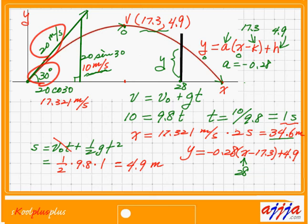So if we know the angle and the initial speed, we can derive everything — including the full parabola equation. For example, if there's a monster on top of a building, you can measure the angle and speed and calculate exactly where to aim to hit it. Fantastic!